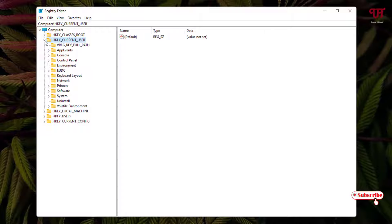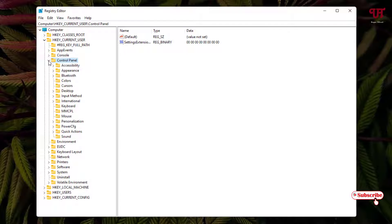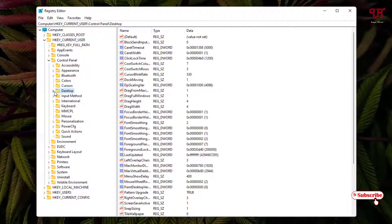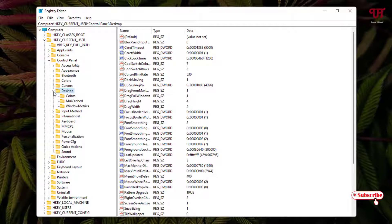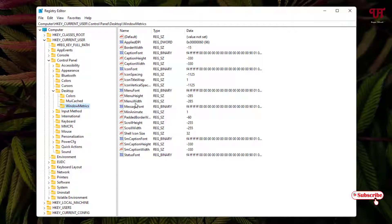Now here you need to select Control Panel and once again click on the arrow icon. Now you need to select Desktop, once again click on the arrow icon, and here just select this folder WindowMetrics.